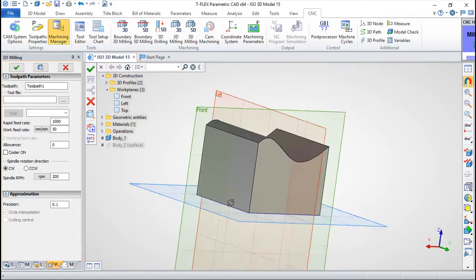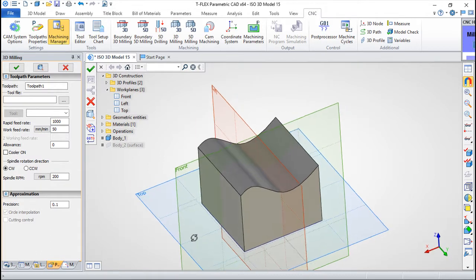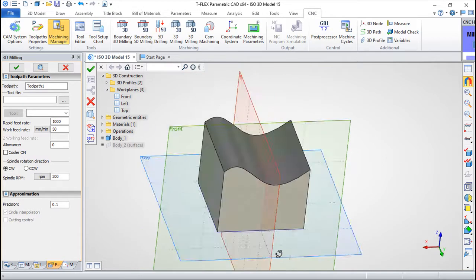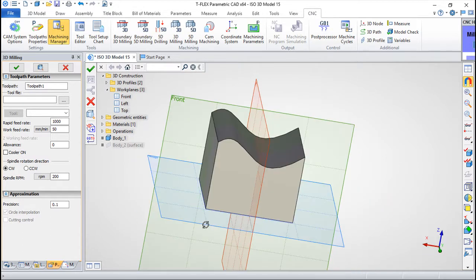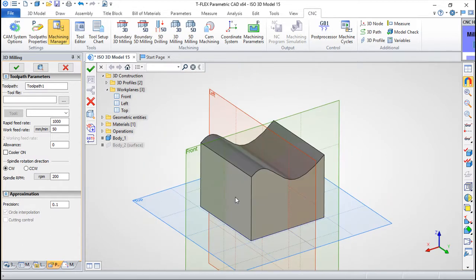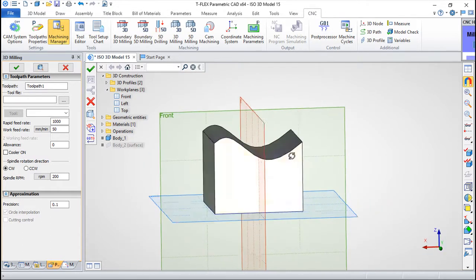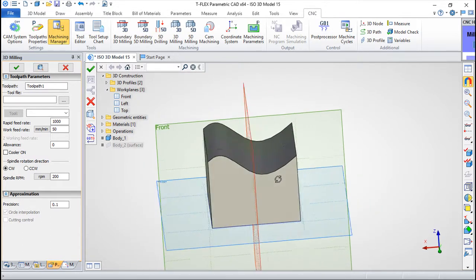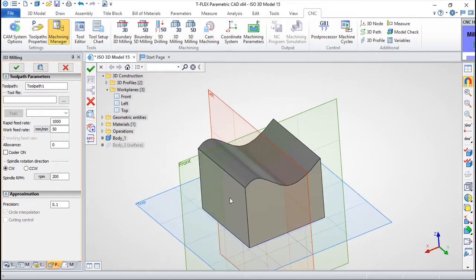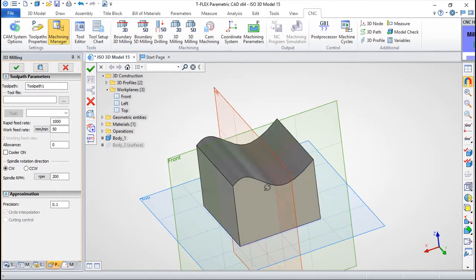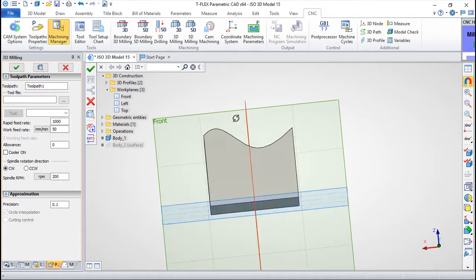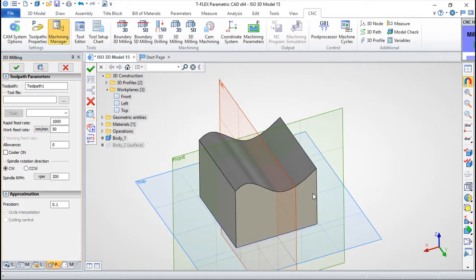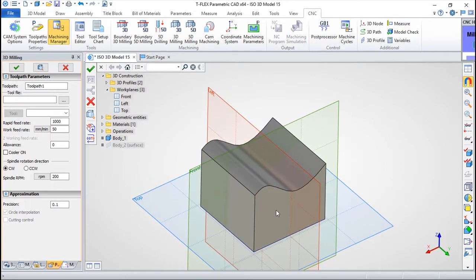To show you what is possible to do with this 3D milling, I've built a very simple solid and I've created an interesting surface on the top so that you can see that this mode works in 3D surfaces with strange shapes.